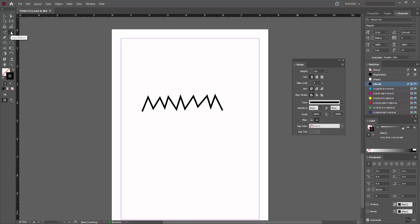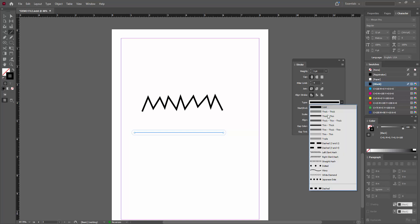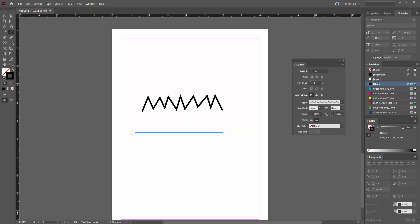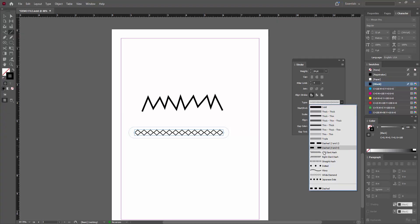You can also use another method. Use the line tool. Press shift on your keyboard and select the type option. Then we can see the zigzag line here. You can increase the size.